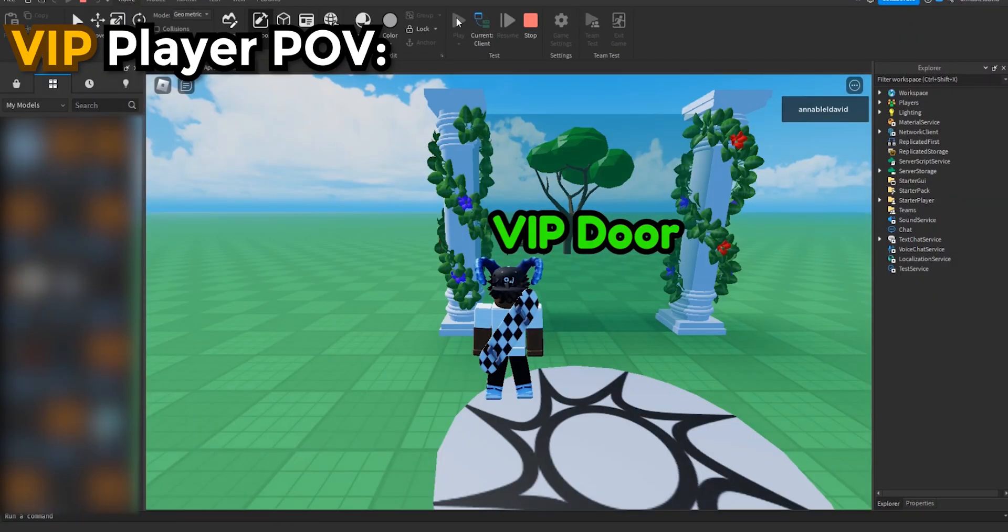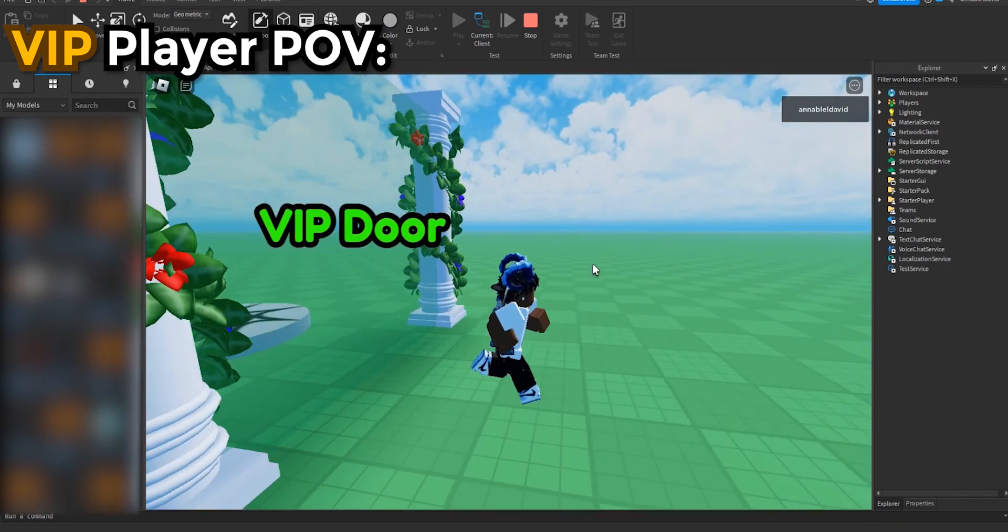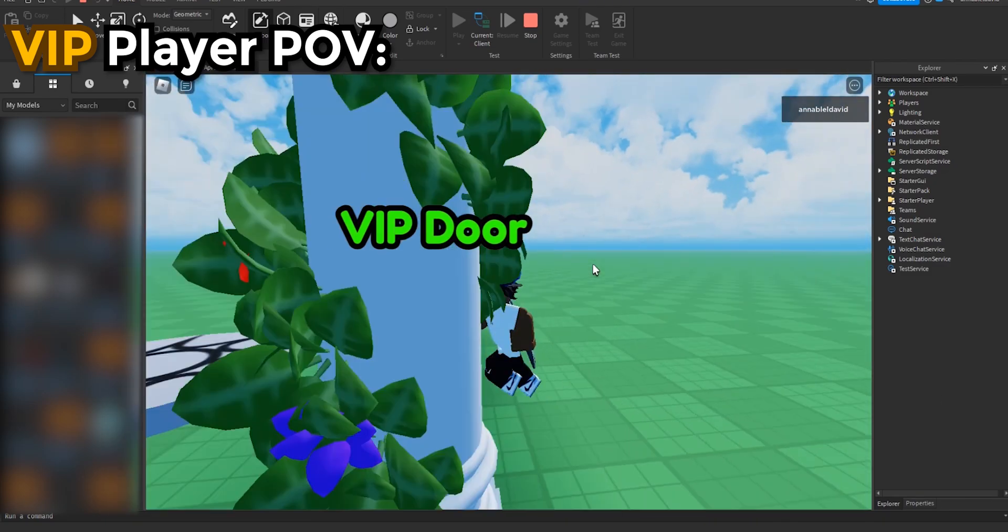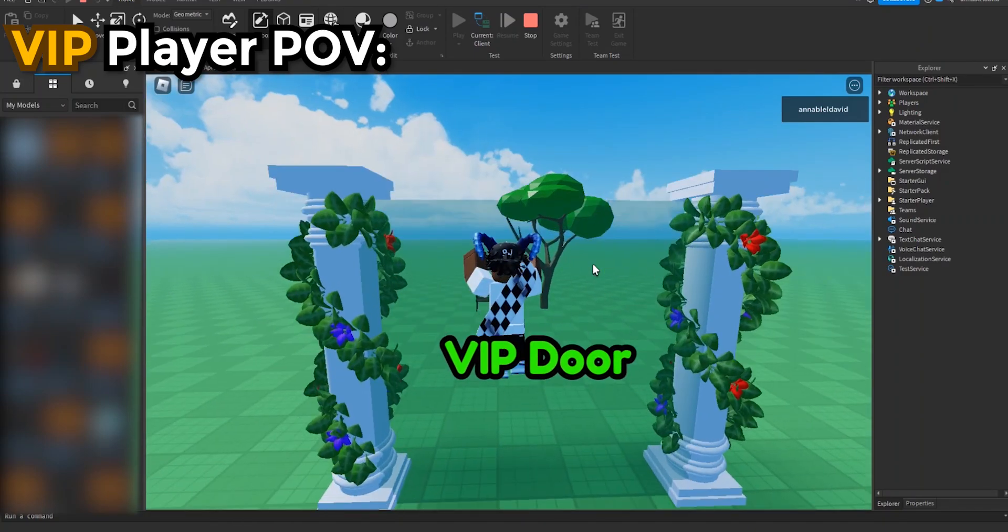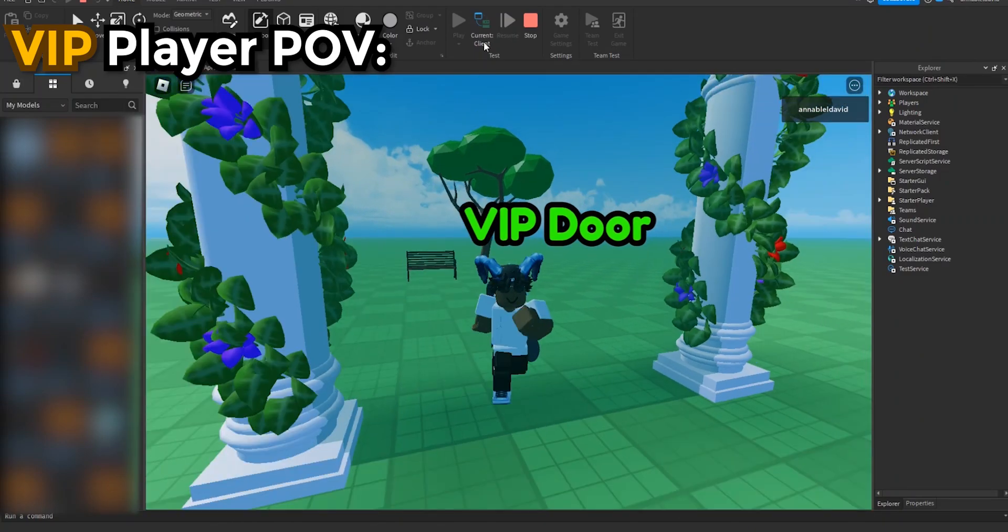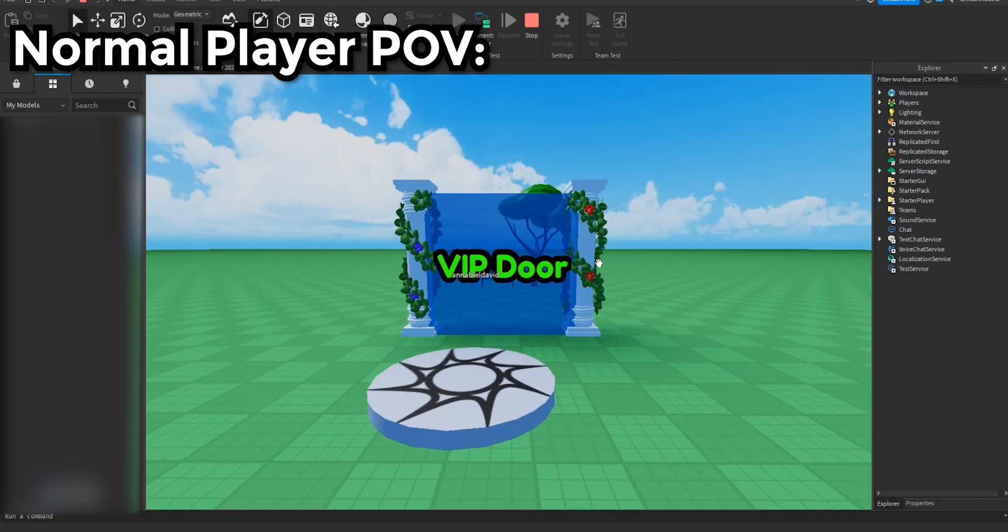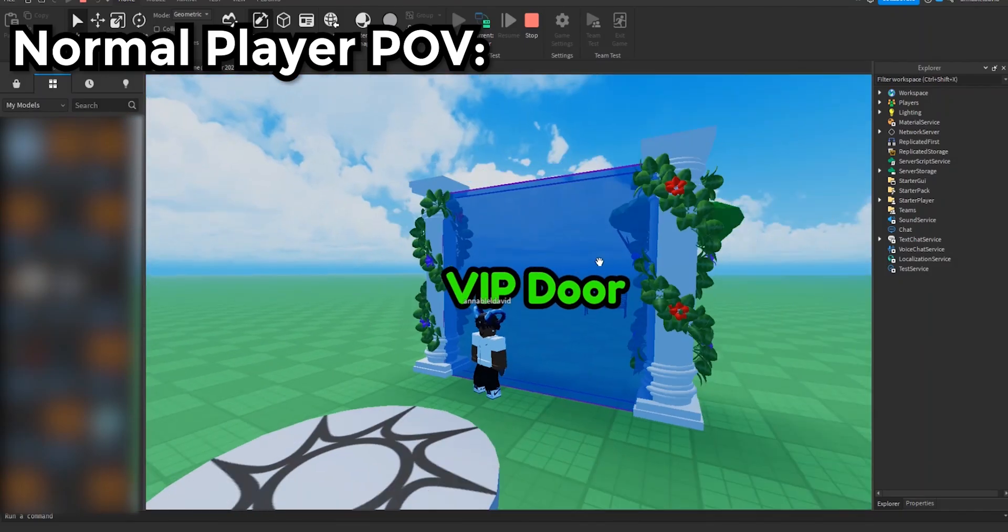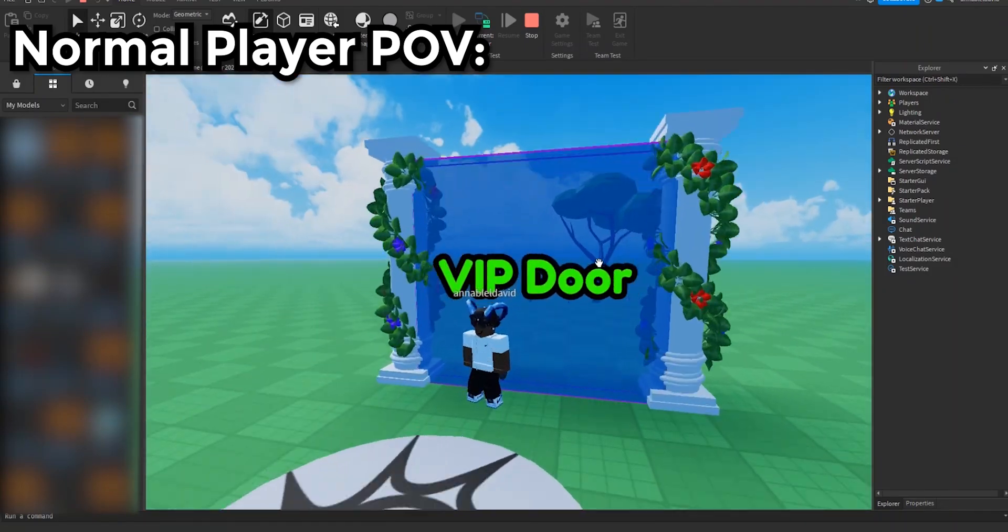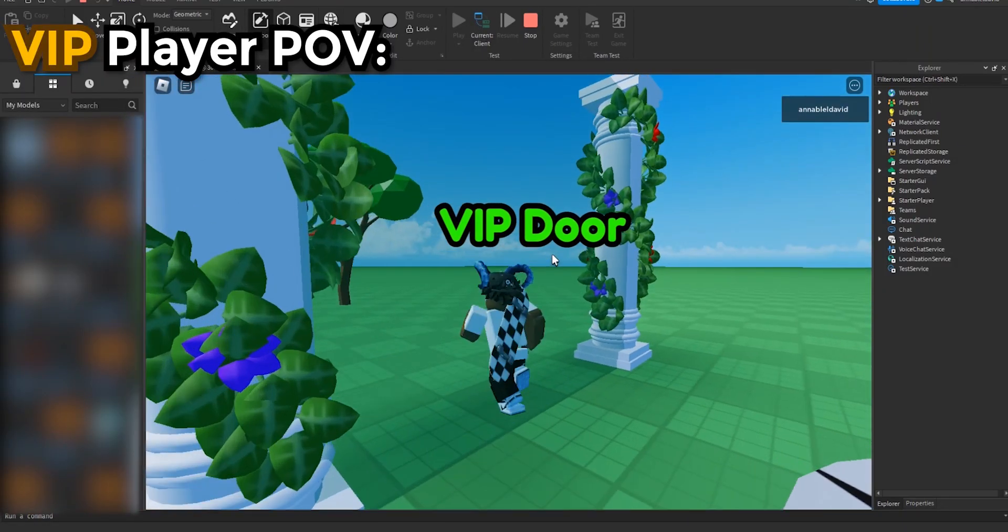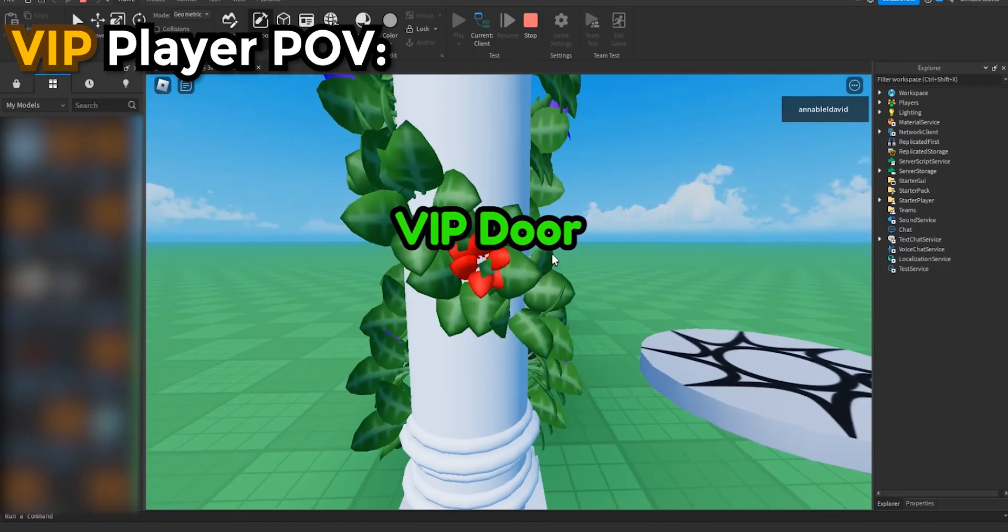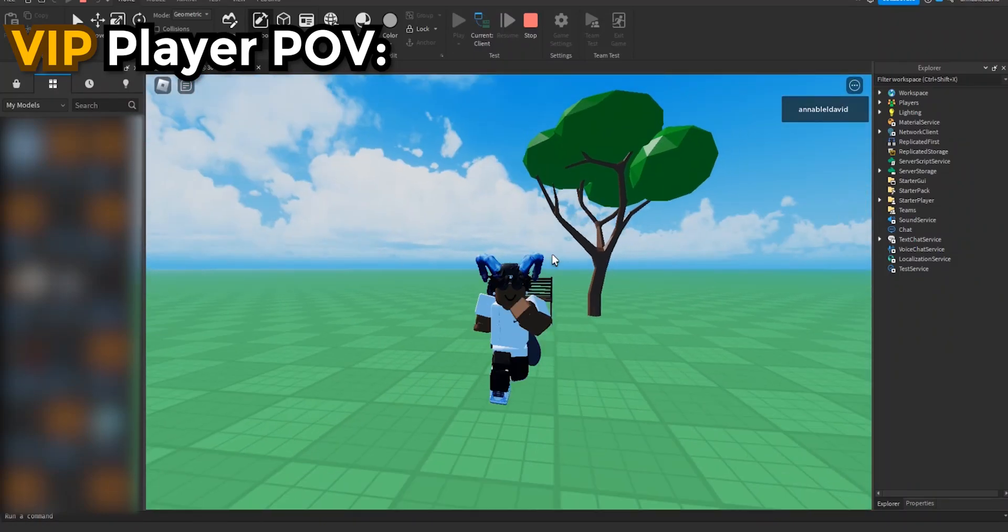So now as we play the game we can see that the door is wide open and ready for us to walk in. But on the server side you can clearly see that it's still blocked off. This is what other people would see, but on the client side it shows that you have the game pass.